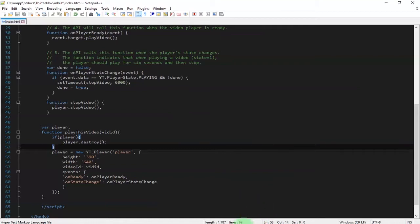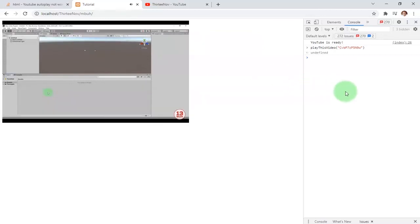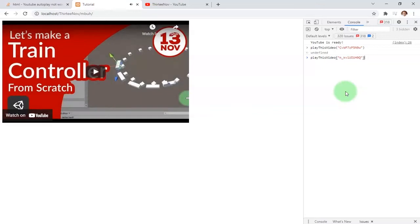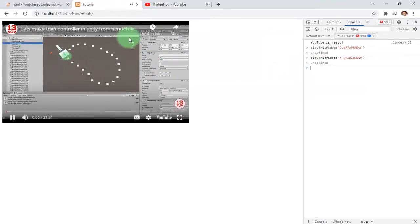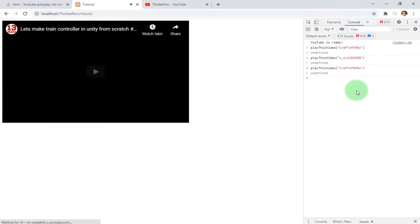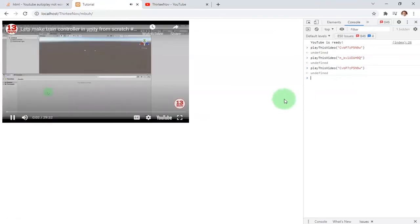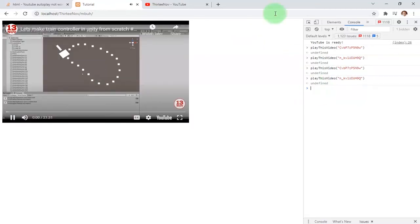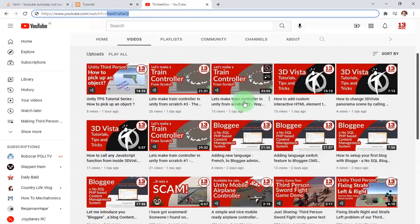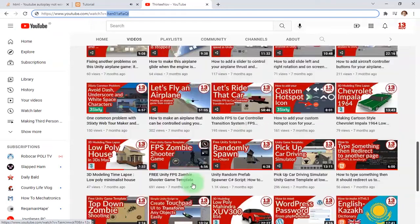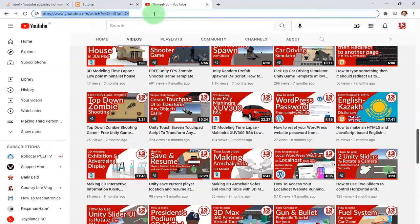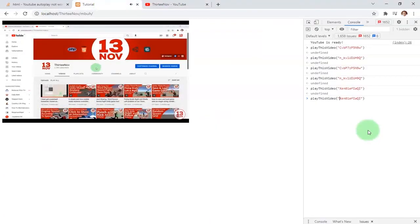Let's try it again. I refresh the page, YouTube is ready, I call this function and I can see the video playing. Now I'm going to call the same function with a second video ID — and here we have it playing. It switches, and as you can see, if I choose any other video we can dynamically call any video to play.